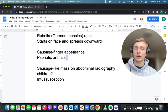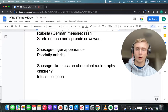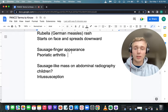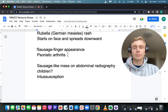Sausage finger appearance — what does that make you think of? Psoriatic arthritis. Also associated with psoriatic arthritis: HLA-B27 positivity, seronegative spondyloarthropathy, pencil-in-cup deformity, and nail changes. So for psoriatic arthritis: sausage finger appearance, pencil-in-cup deformity, and nail changes.